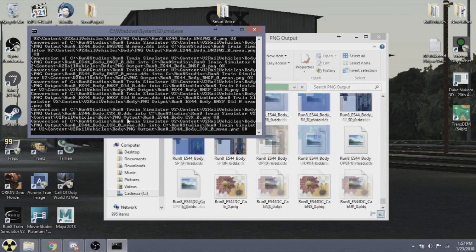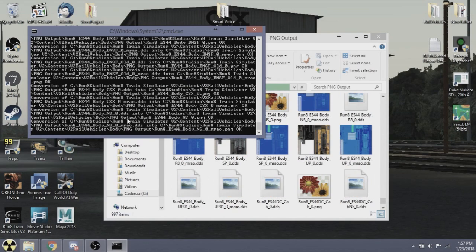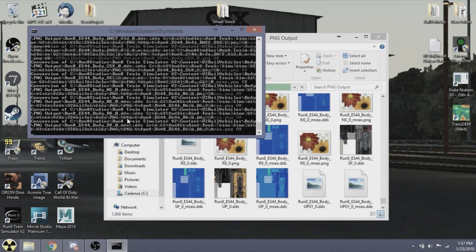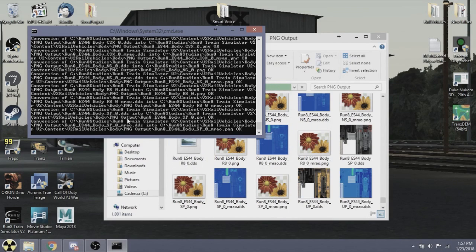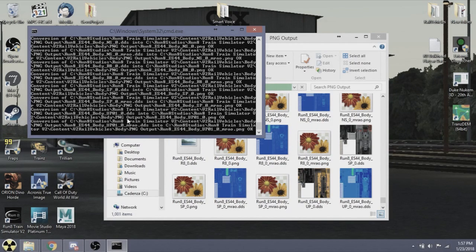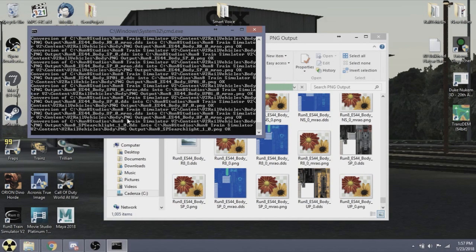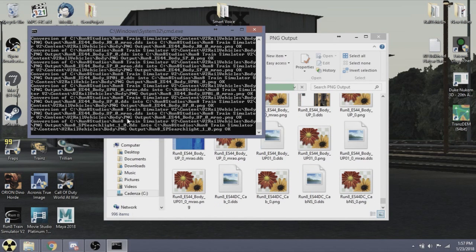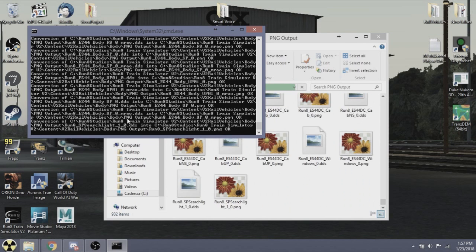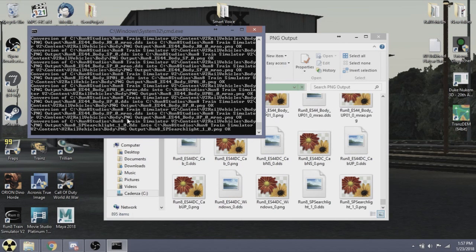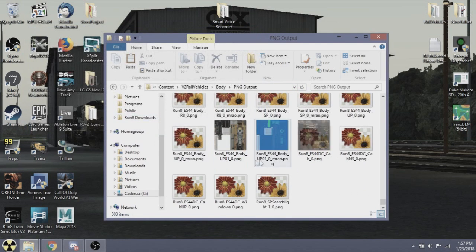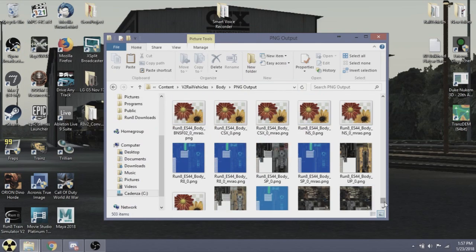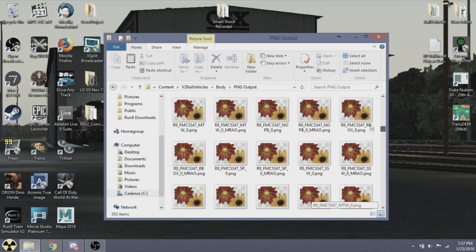This file cleanup is to ensure you only have PNG files, making it very easy for you to find the file you need and reskin it and convert it and have it in the sim. That it's finishing, you will now notice all the DDS files are gone and you have nothing but PNG files. This is all of the rail vehicles.